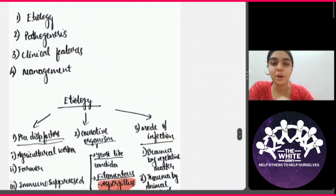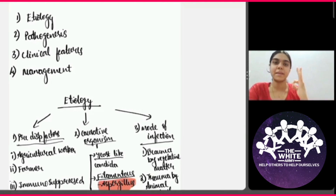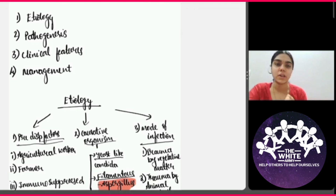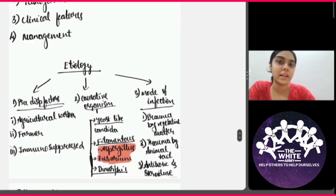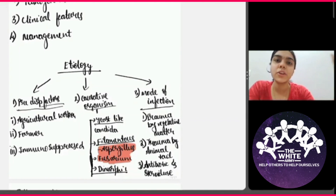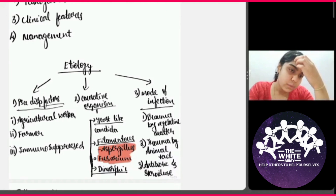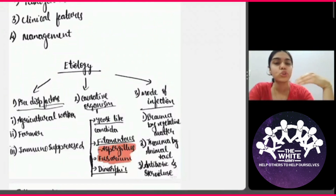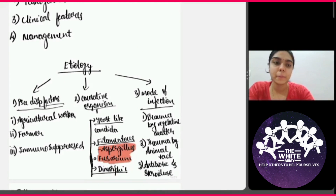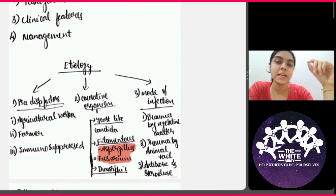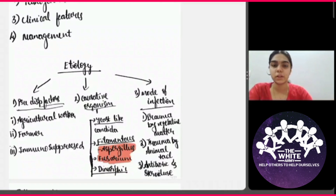When it comes to etiology, in ophthalmology, we can divide it into three major subheadings: predisposing factors, the causative organism, and the mode of infection. When it comes to predisposing factors for a fungal corneal ulcer, it is usually related to occupation, especially an agricultural worker or a farmer, because these fungi are usually found in vegetative matter like hay, grain, leaves, and twigs. These farmers and agricultural workers are usually prone to trauma by vegetative matter. Immune suppression is also a major predisposing factor.